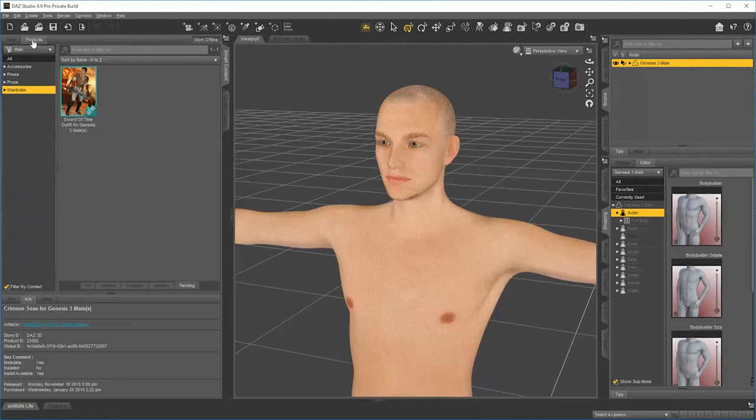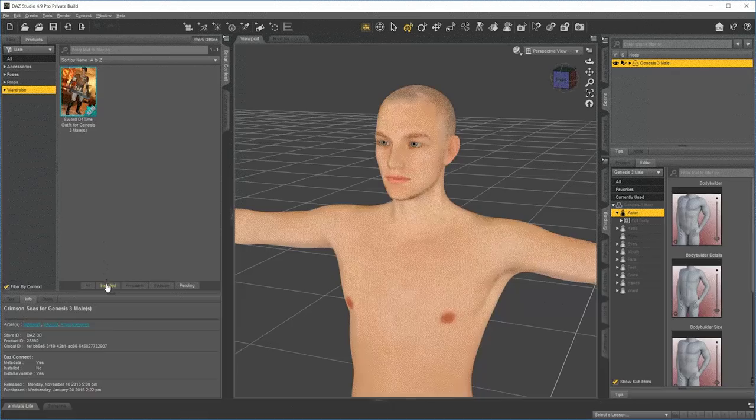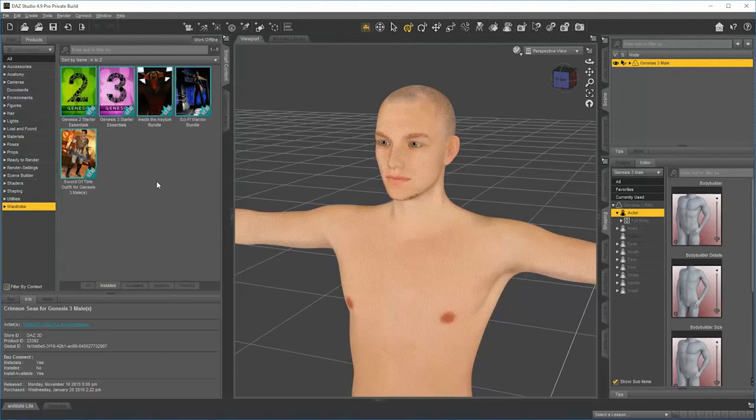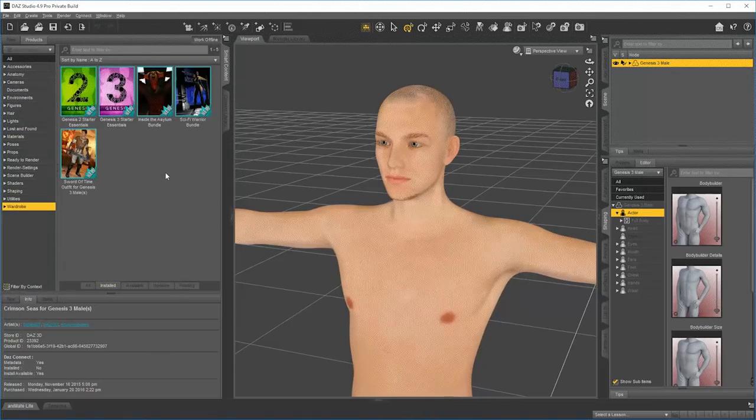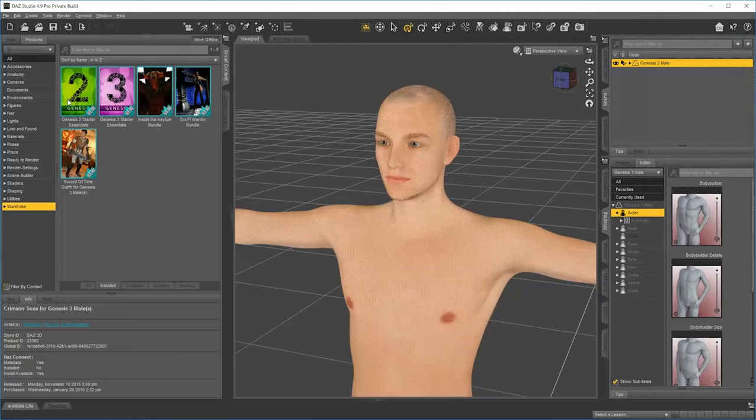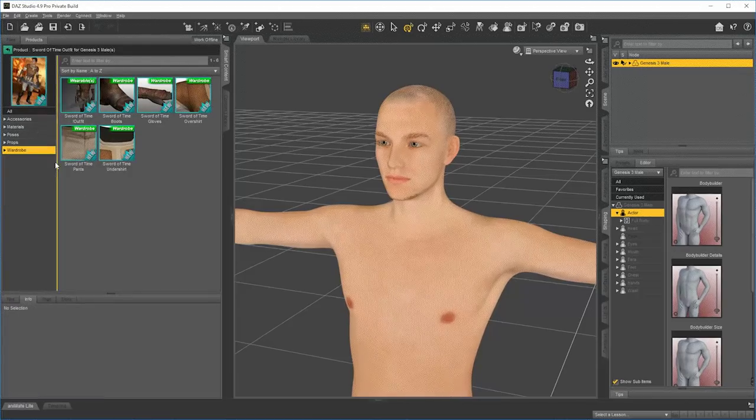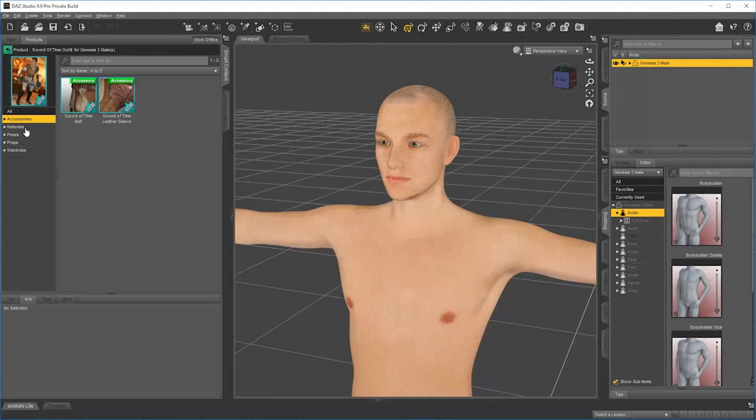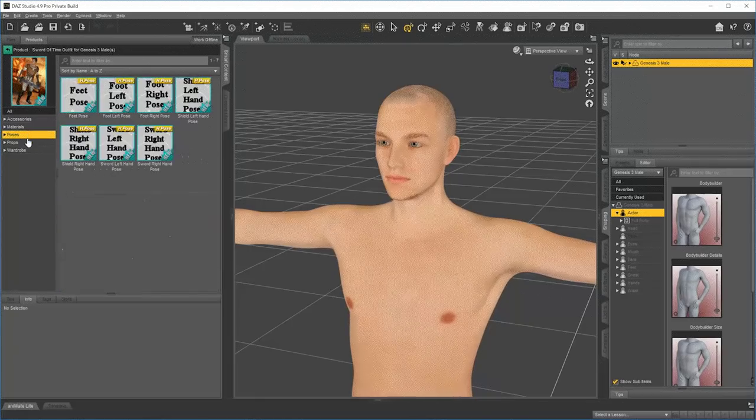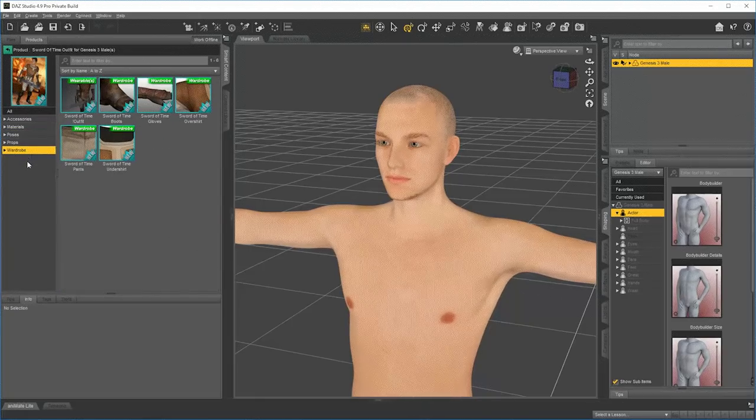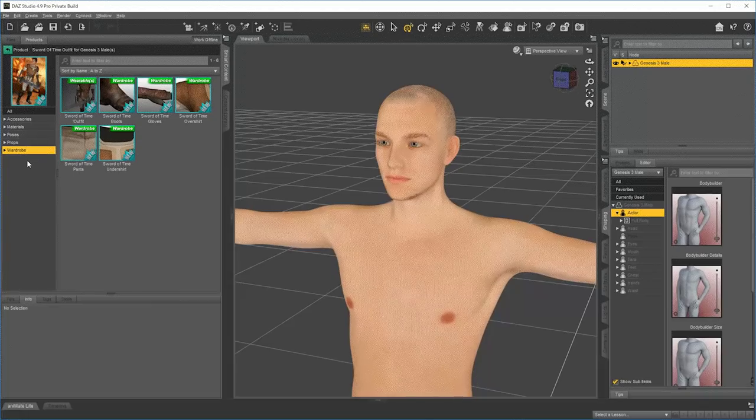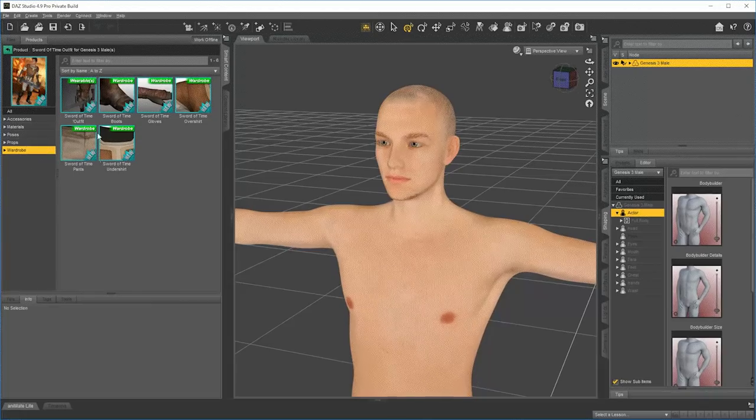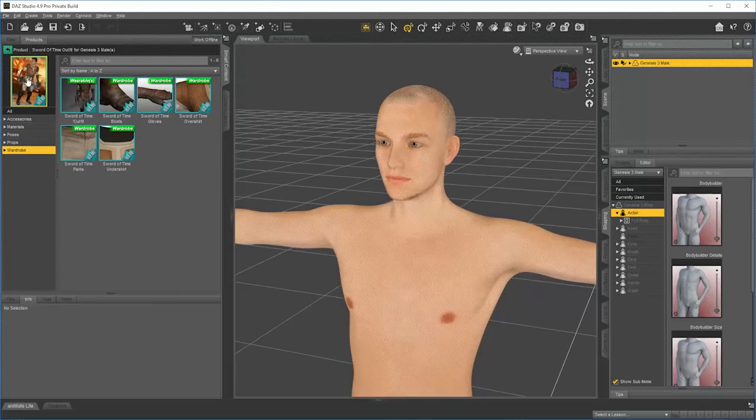I can go into Products and Installed, and now I can see it. So there's two ways to apply it now. One is to stay in Products and go inside that product. And now I'm navigating inside that product. I see there are accessories, there's materials, poses, props, and wardrobe items.